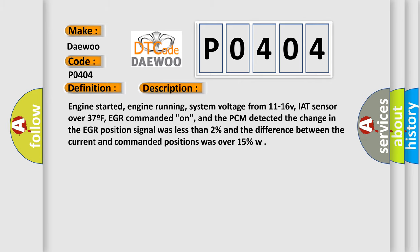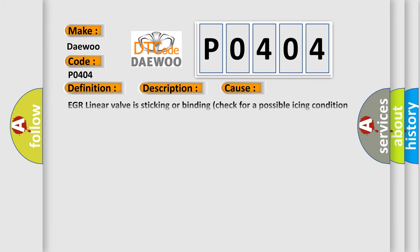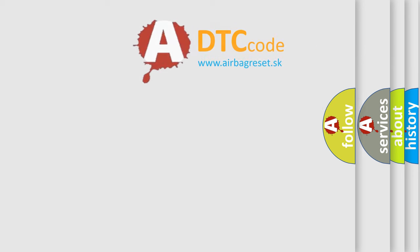This diagnostic error occurs most often in these cases: EGR linear valve is sticking or binding (check for a possible icing condition due to moisture or dirt inside the valve), EGR linear valve is damaged or has failed, or PCM has failed.